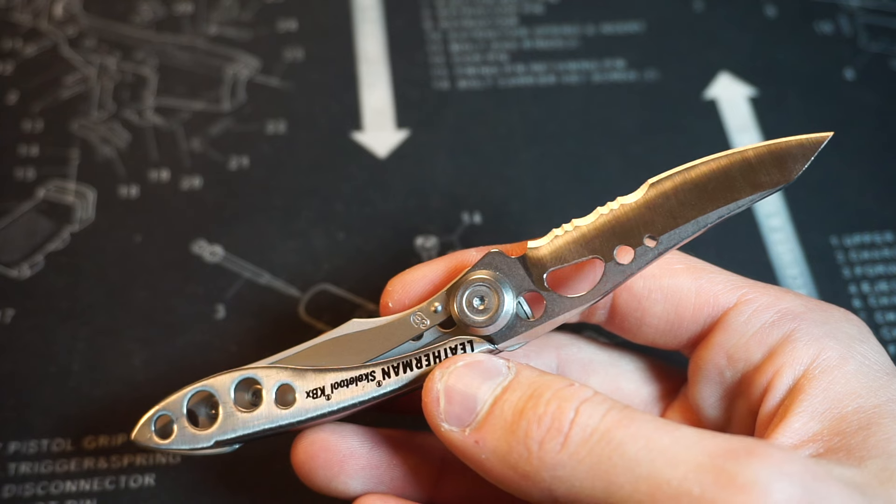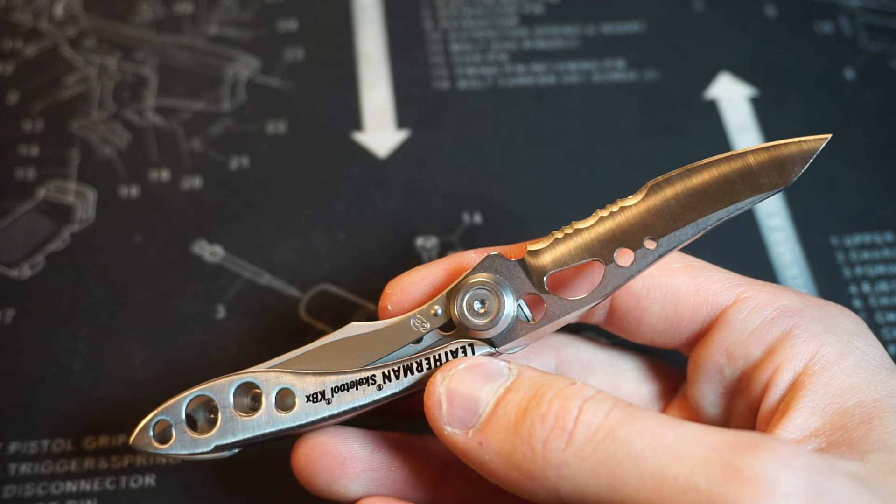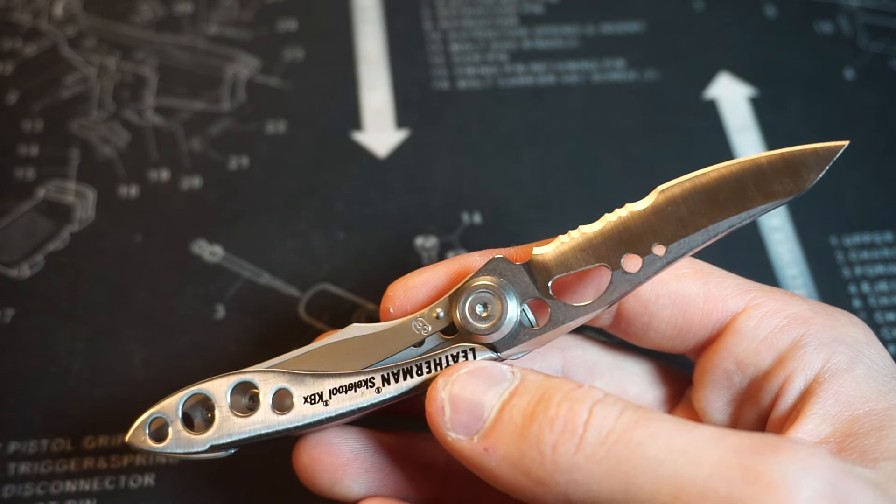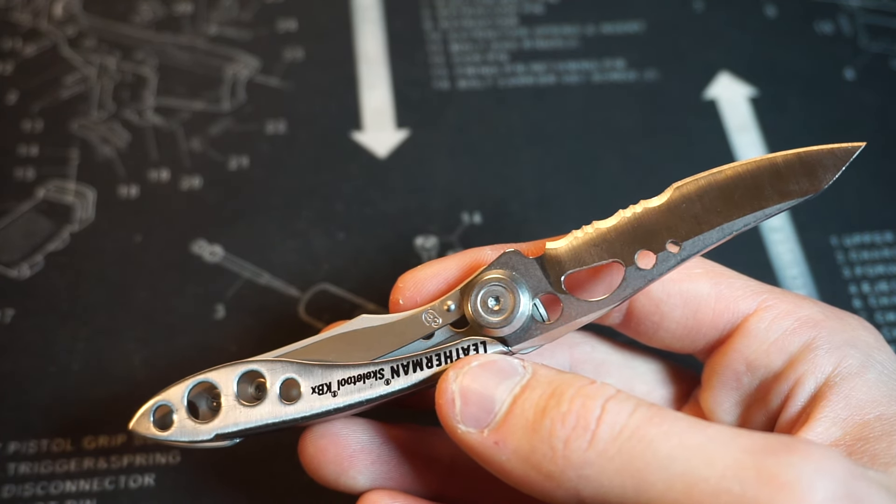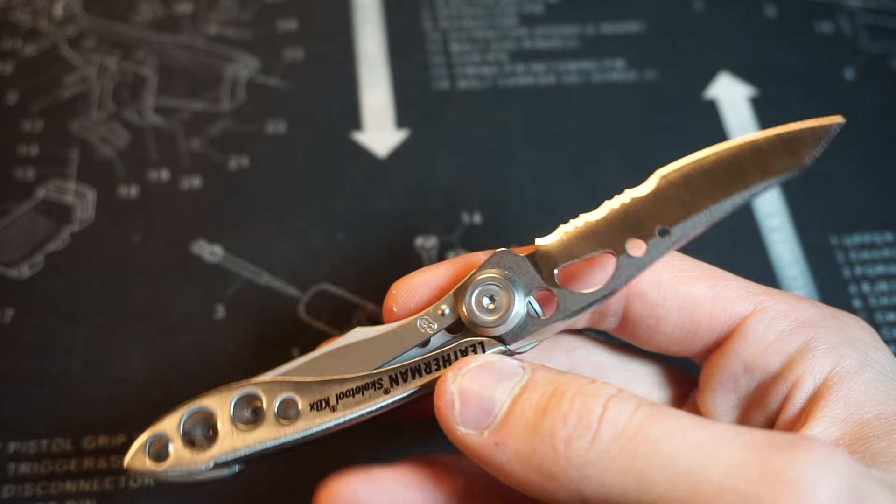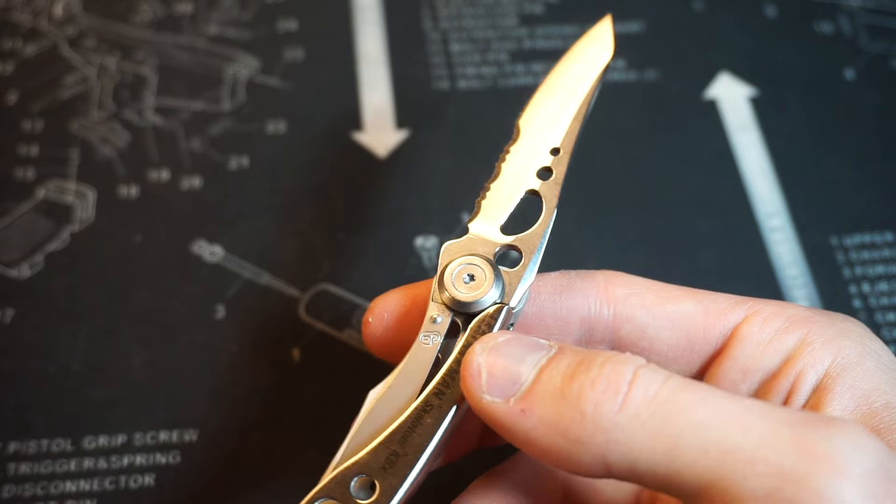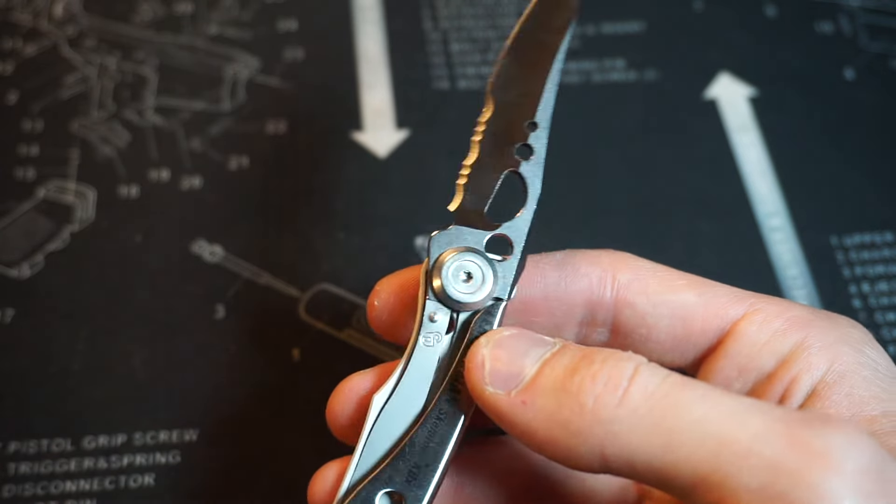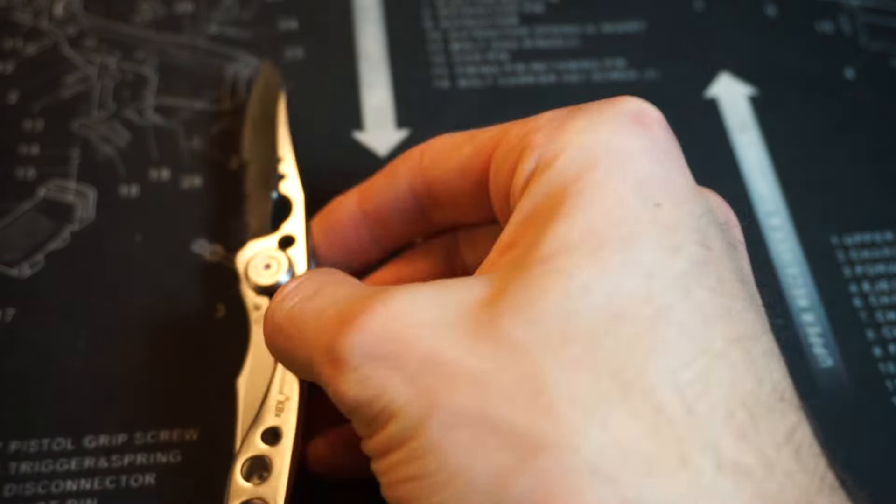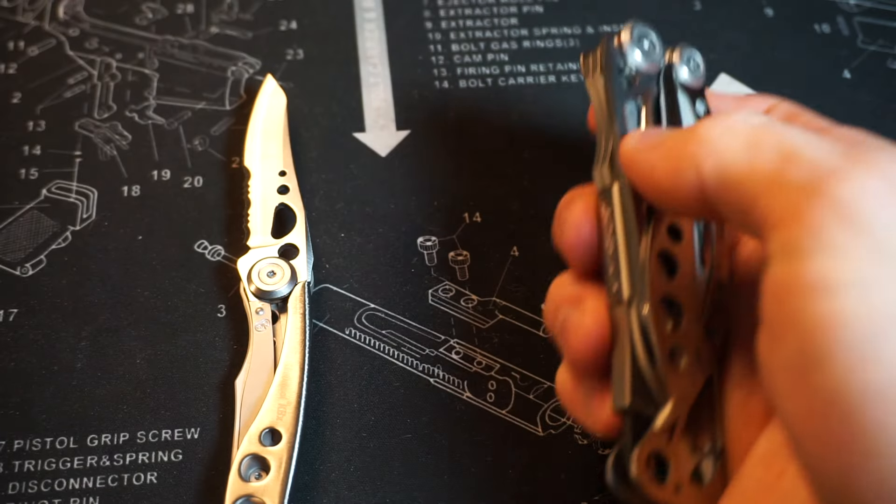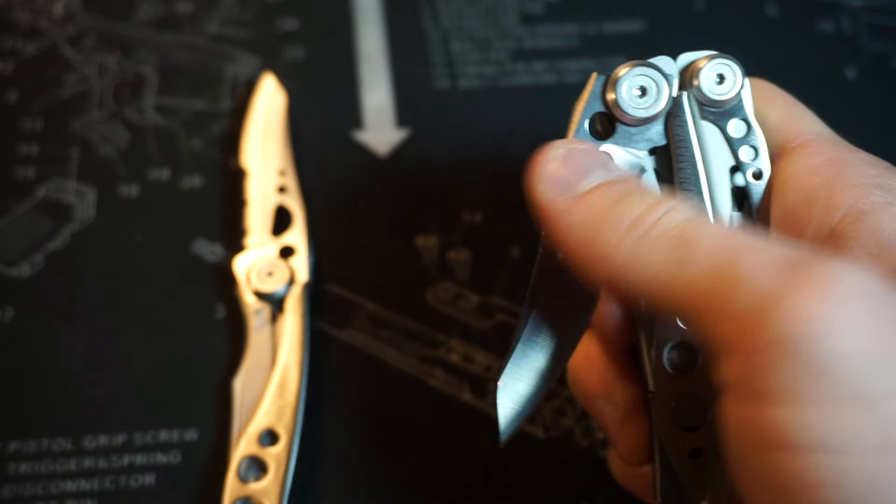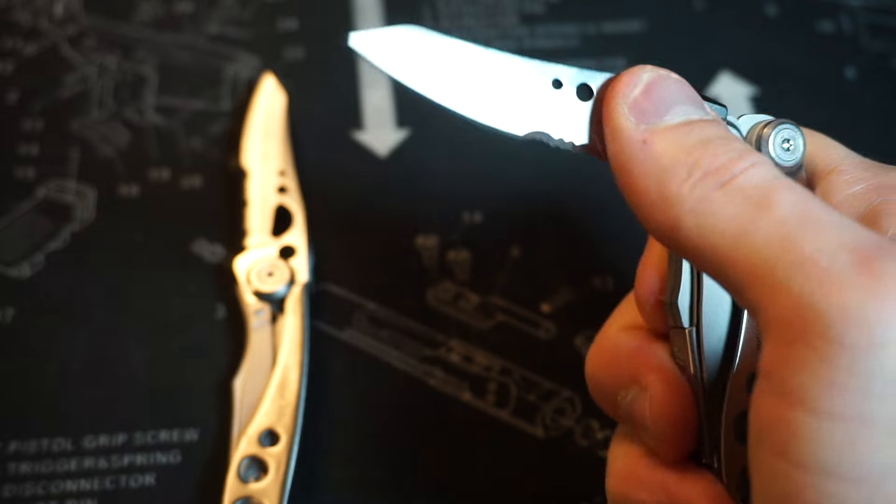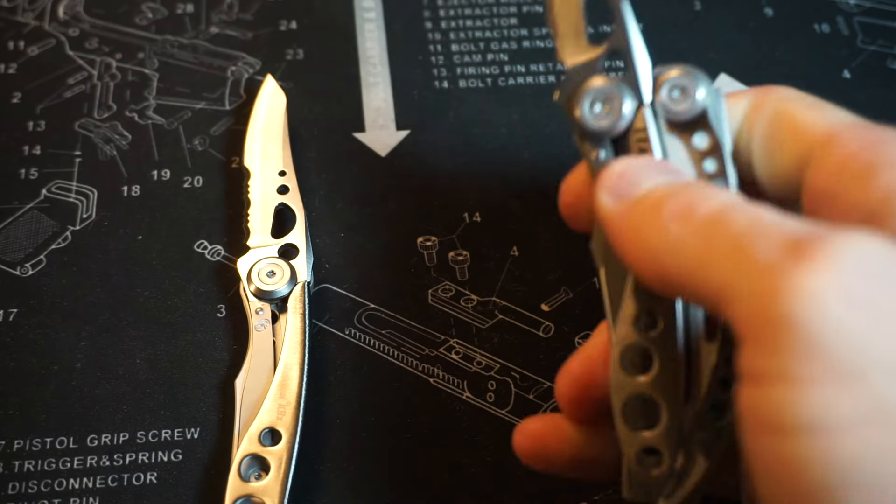Another thing is the steel. It's 420HC, which Leatherman uses a lot. It's just not a great steel and will dull fairly quickly. Not bad on a multi-tool, but on a standalone knife, it's not the greatest steel.